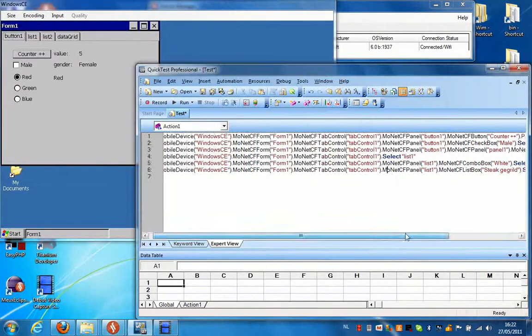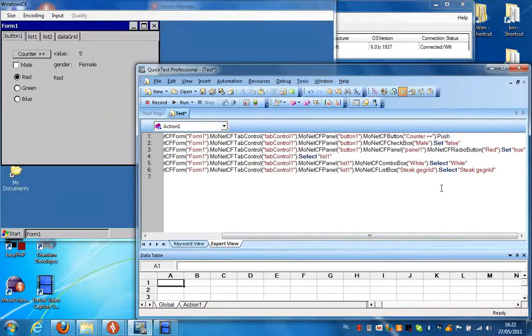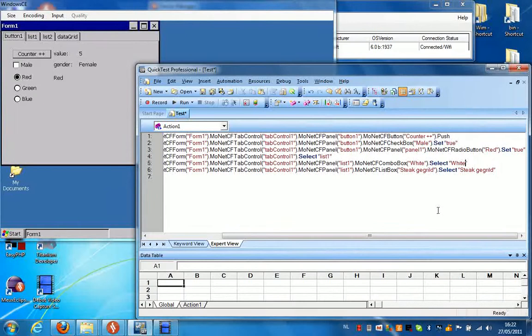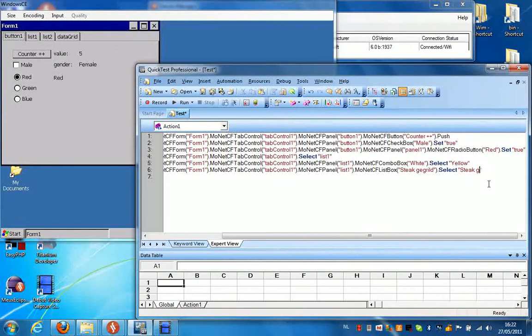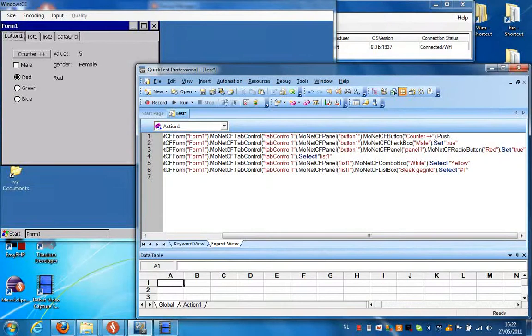Before I do that I'm going to make some changes here. I'm going to set this value to true, select yellow from the list, and select the second item in the list by using the index. So if I run this script now,